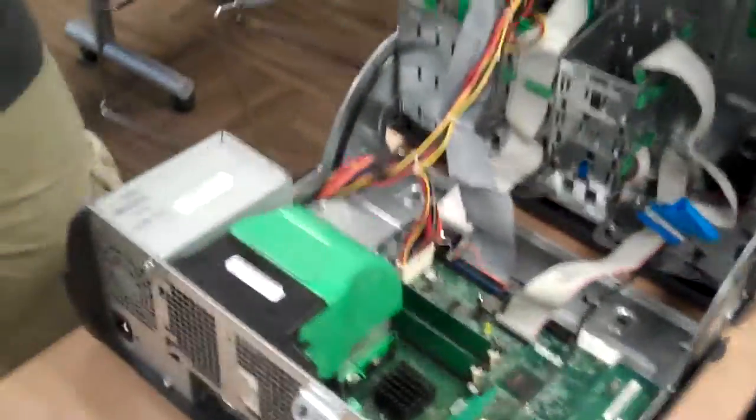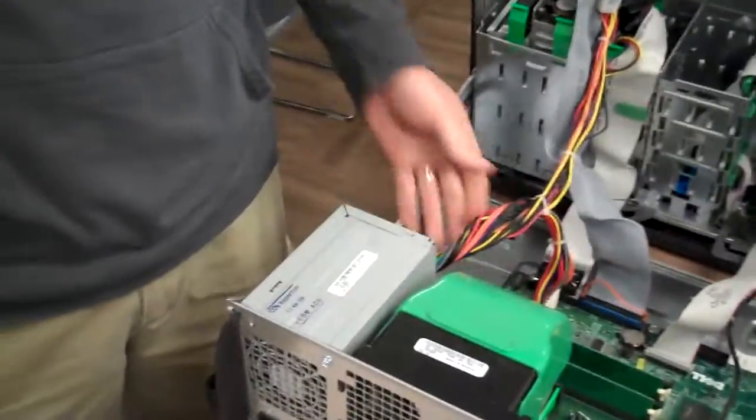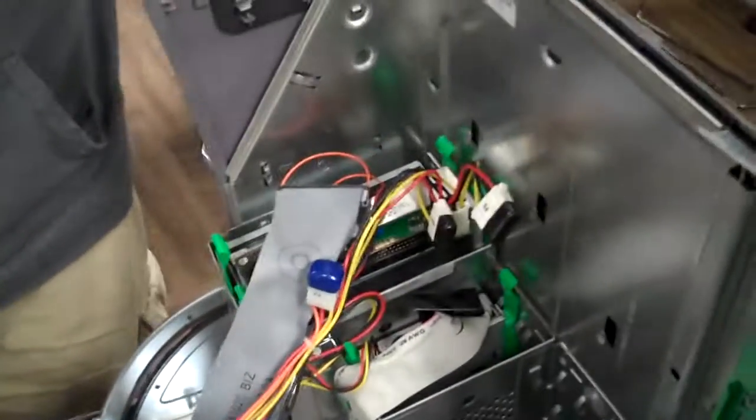So we'll identify the power supply. It's right here. There's all the power cords. So the first thing you want to do is, of course, make sure the computer is off.